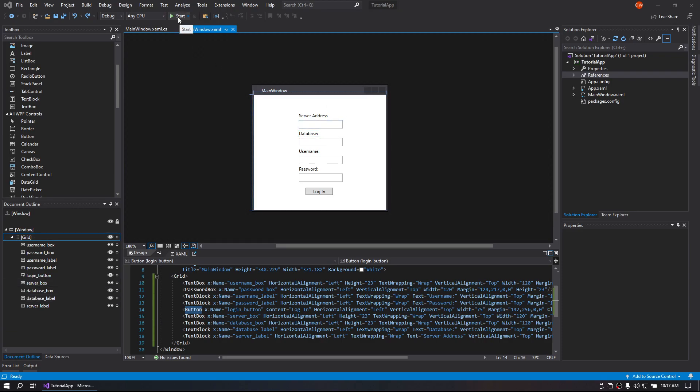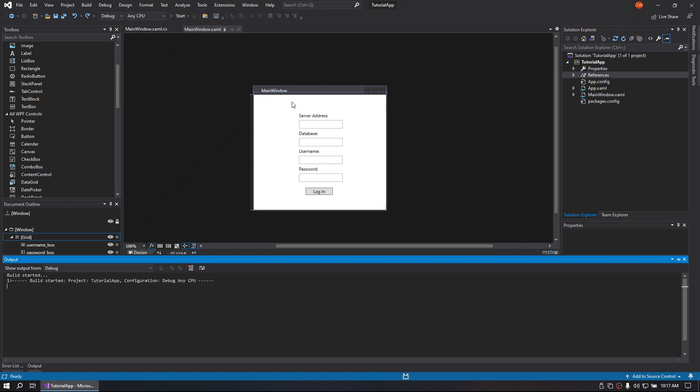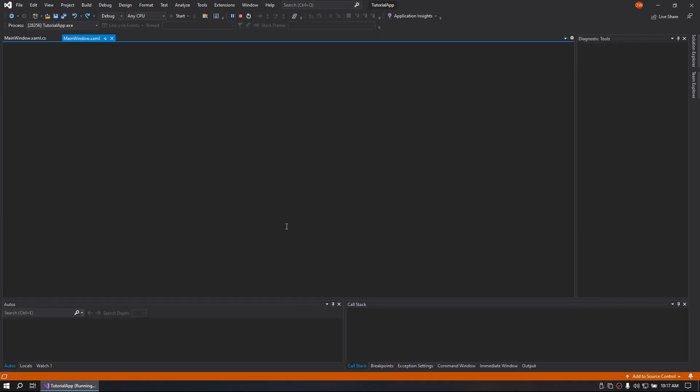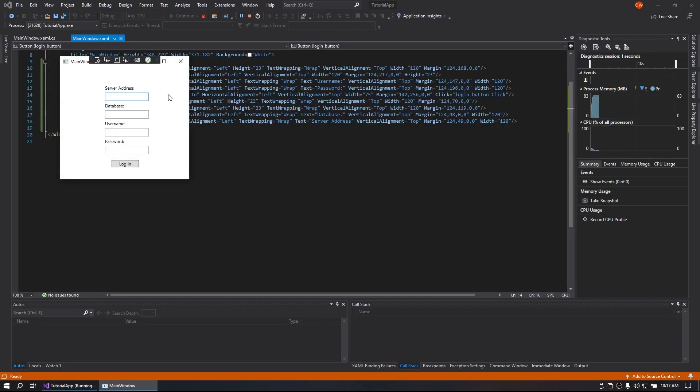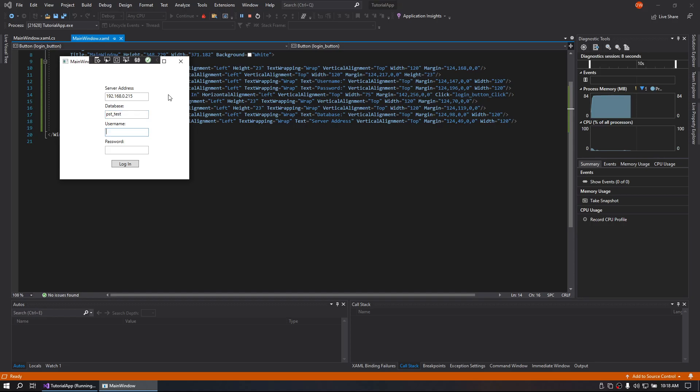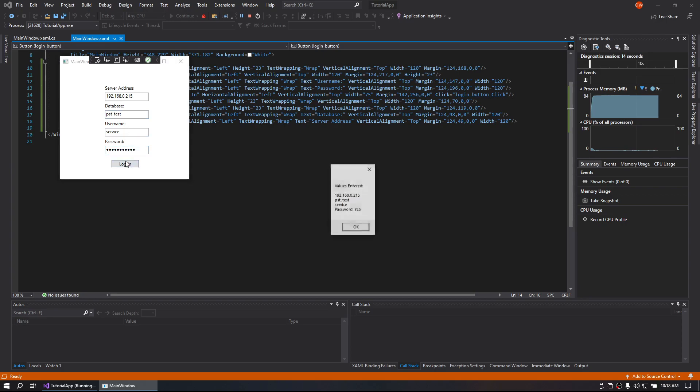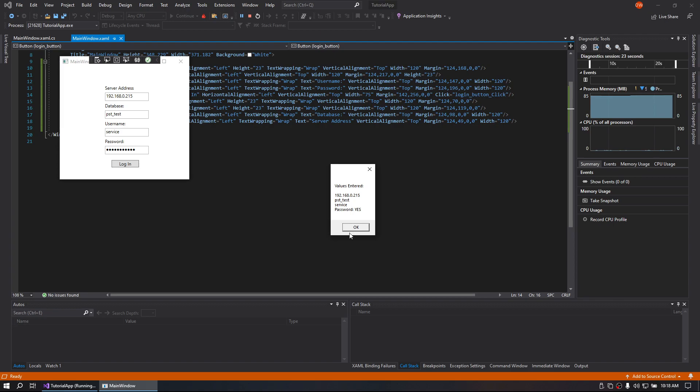I'm going to give you a quick example of how it works. So you enter in your database address, enter in your database name, enter in your username, enter in your password. Click login. I have it in debug mode right now so it will pop up and show values entered. I hid the password part for security reasons, but you click OK.